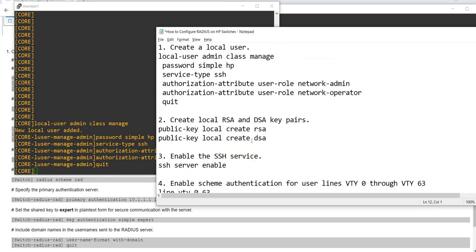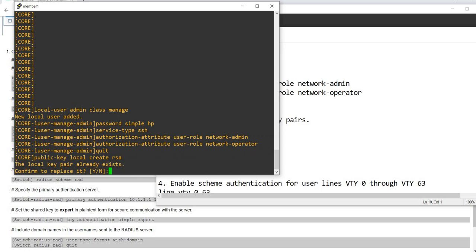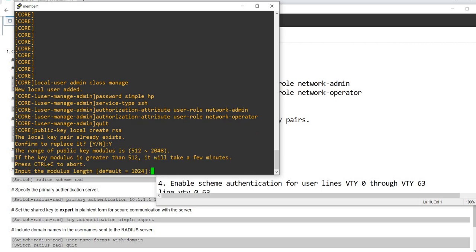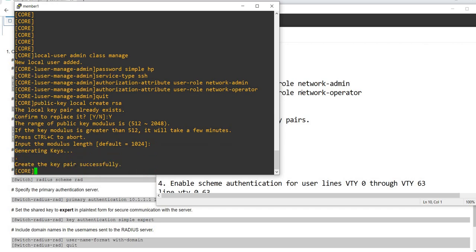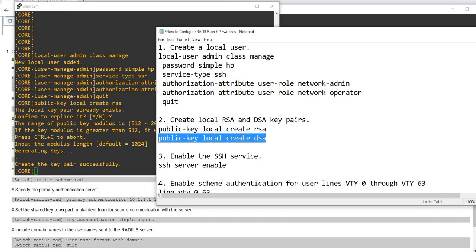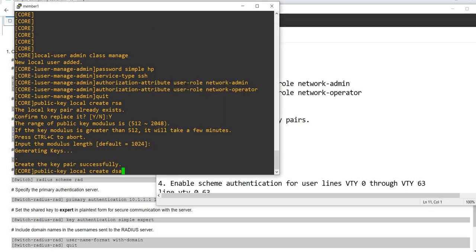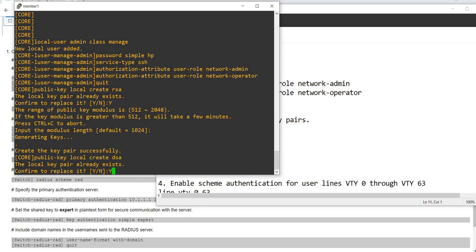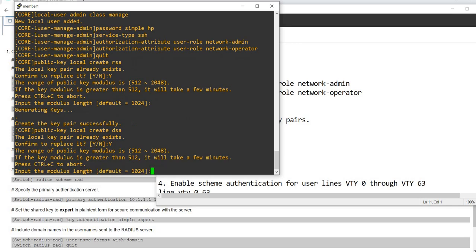Step two: create local RSA and DSA key pairs. It says local key pair already exists, so I'm just going to say yes. Default input, the modulus length is default, just enter. Public key local create DSA already exists, just enter.